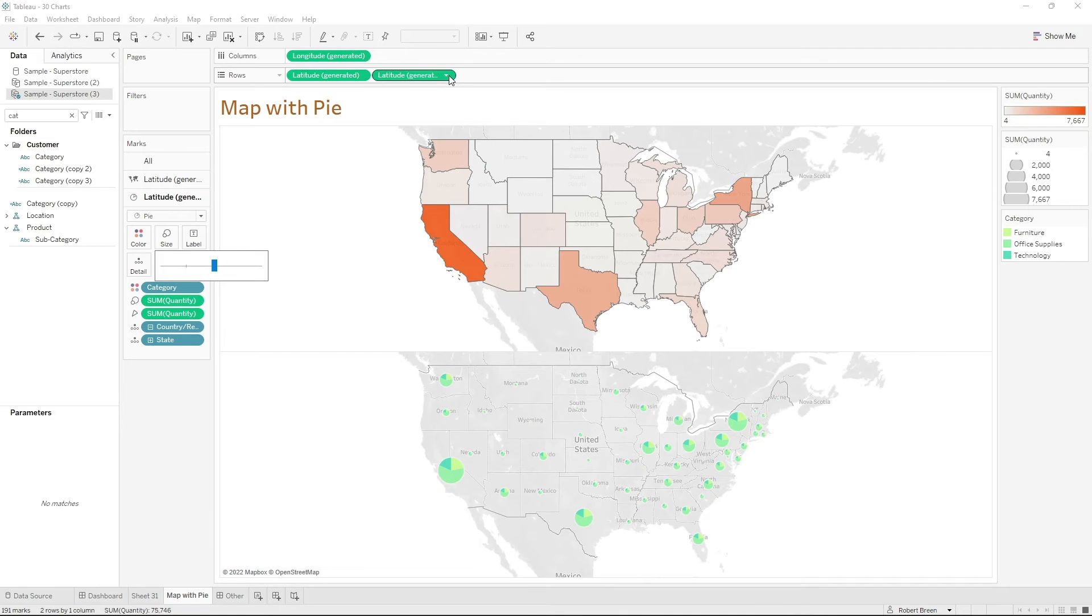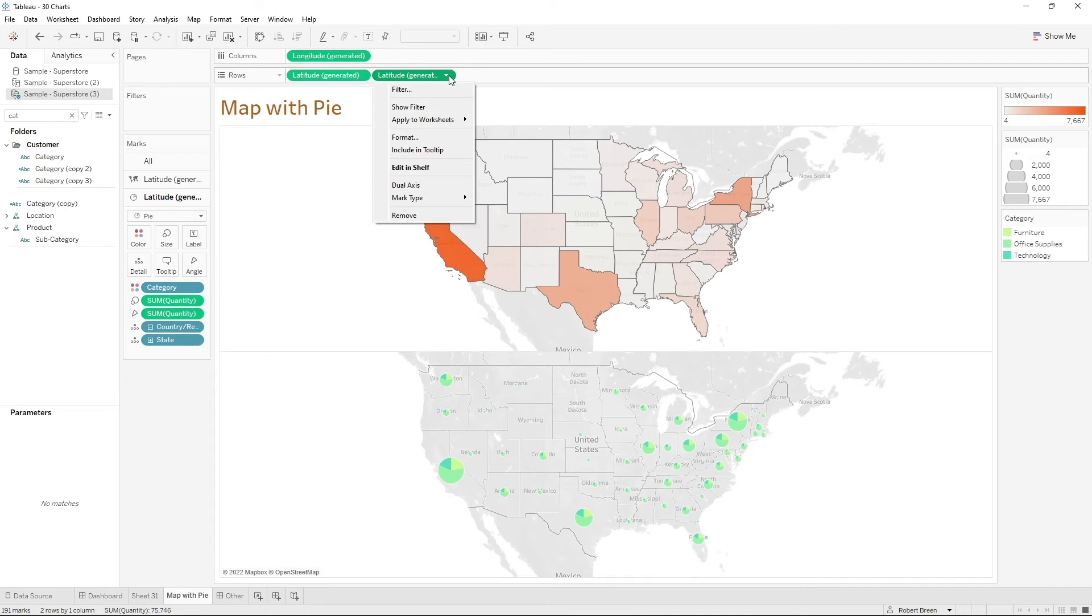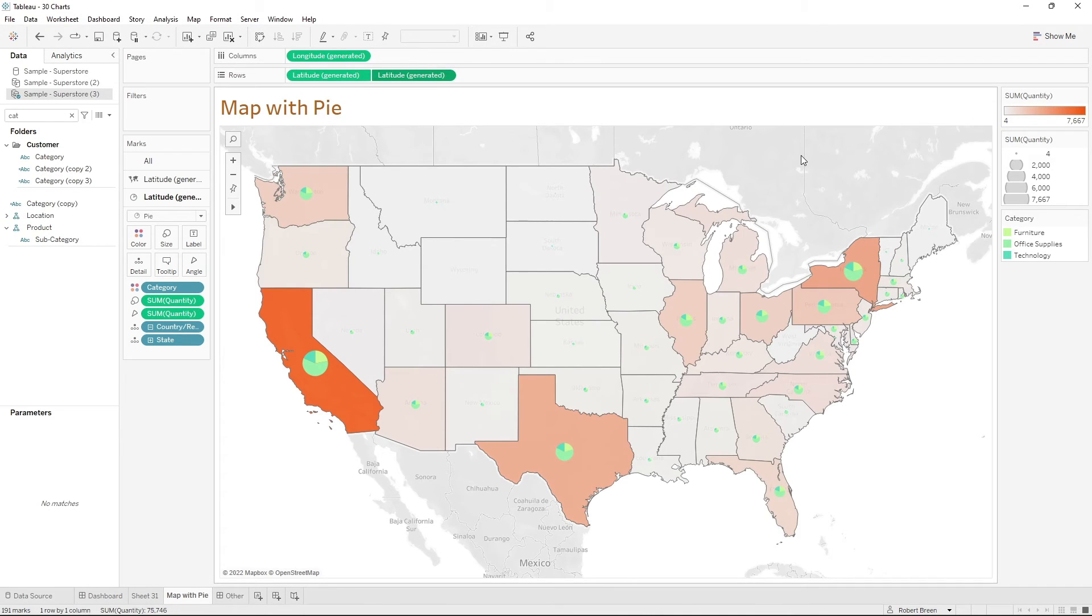Make this a dual axis by clicking the second dropdown and selecting dual axis. Now we have a map with a pie overlay.